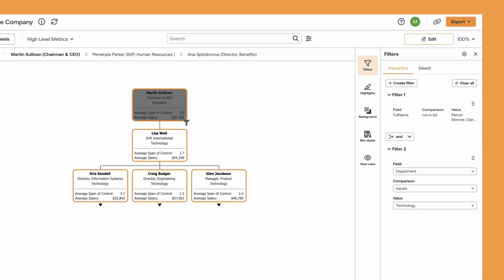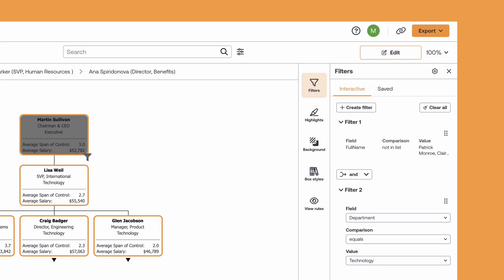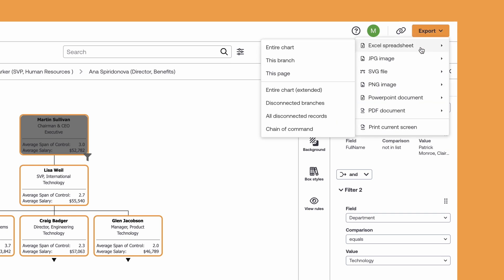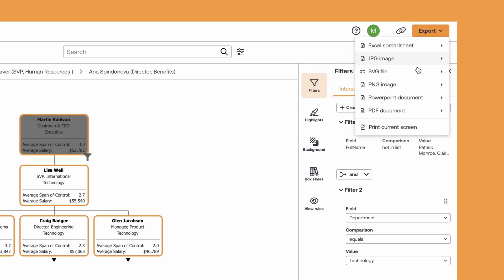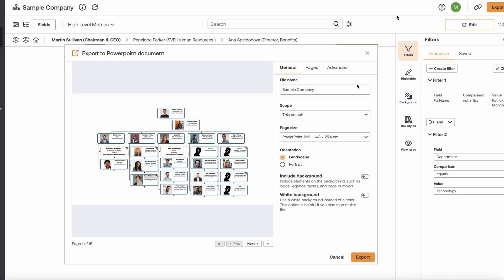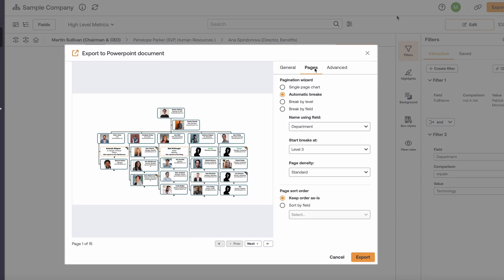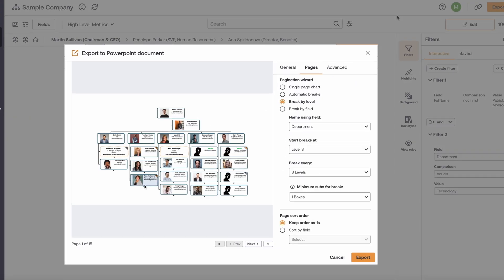Then when you're ready to export your OrgChart, select from any format you need, including PDF, JPEG, PowerPoint, and more, allowing you to print at a moment's notice for a meeting or add to a presentation.